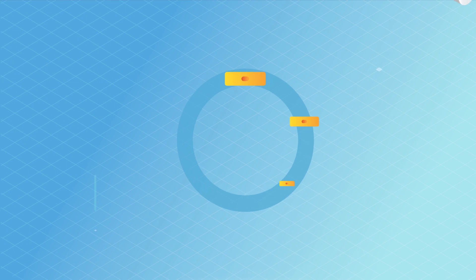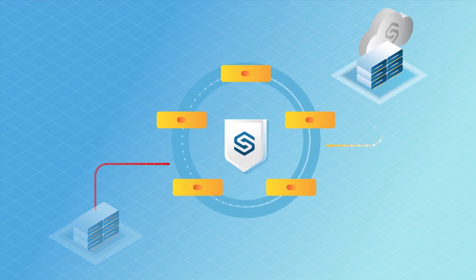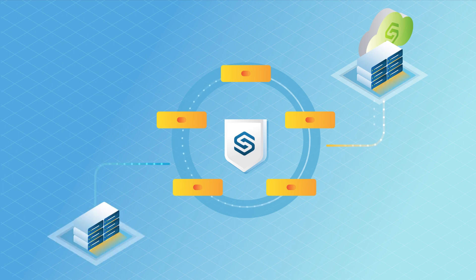Finally, because OneSafe tightly integrates with StorageCraft DR as a service, you can recover your entire infrastructure quickly and seamlessly, offering total business continuity.